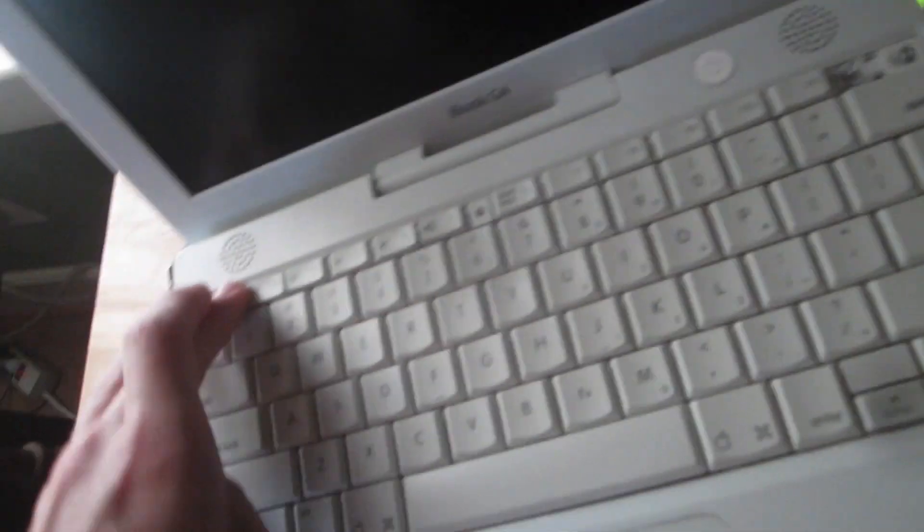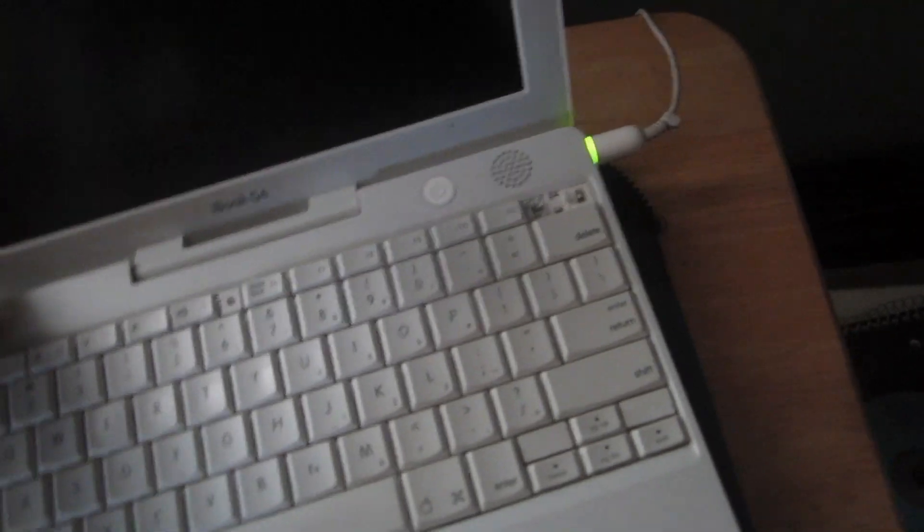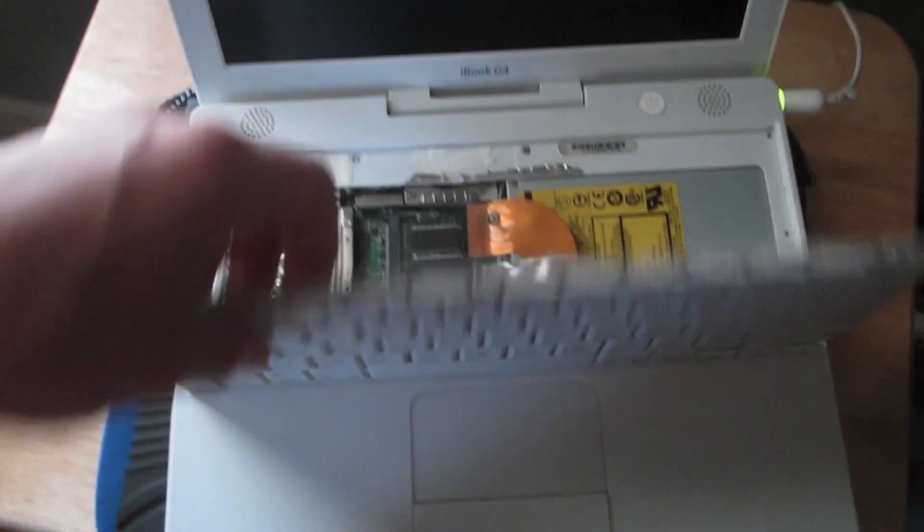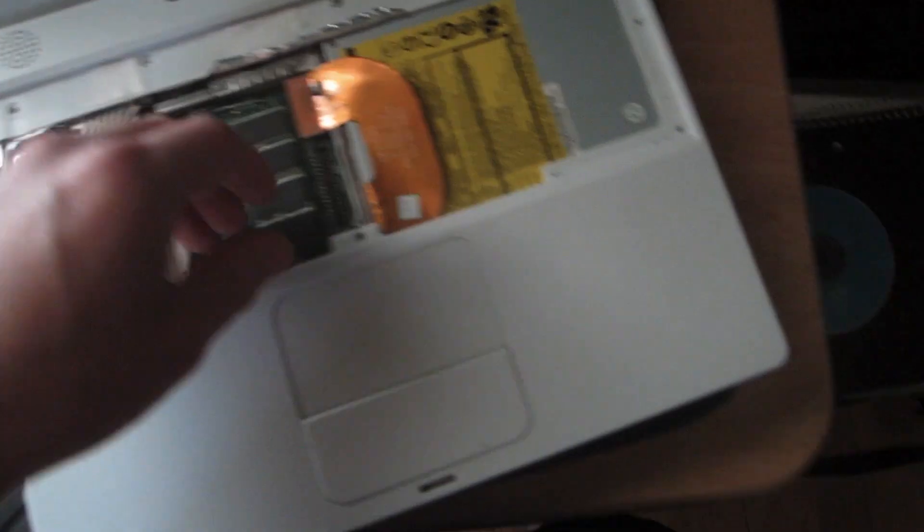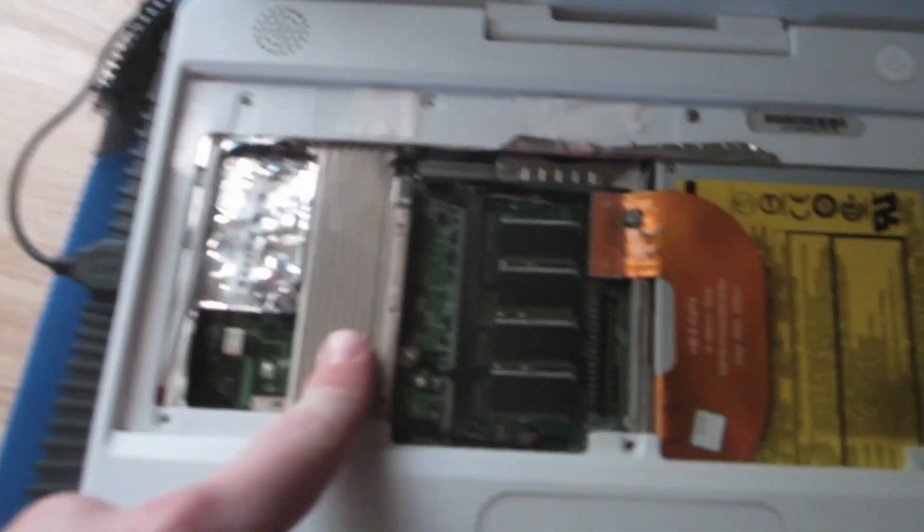One of the interesting features about this machine is you can just take off these two little pins and there you go. So that's all you get, you get some of your heatsink, you get the RAM.